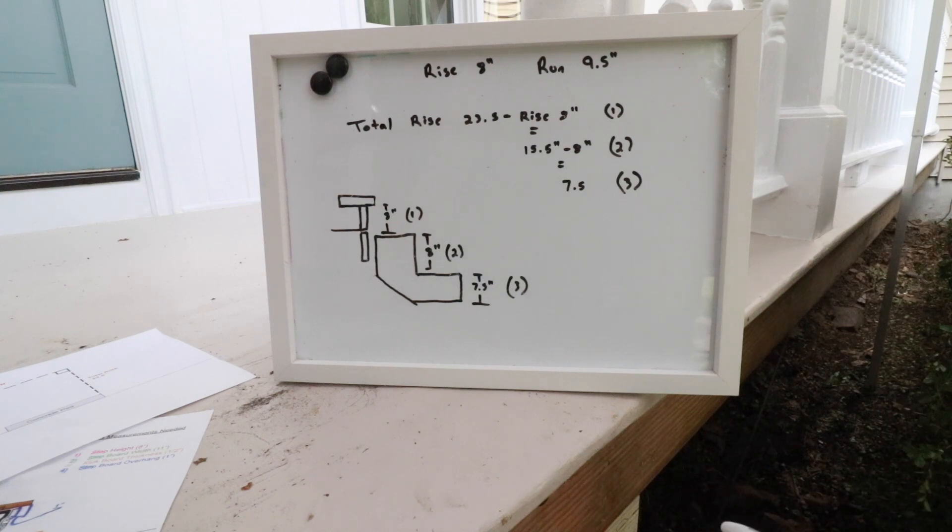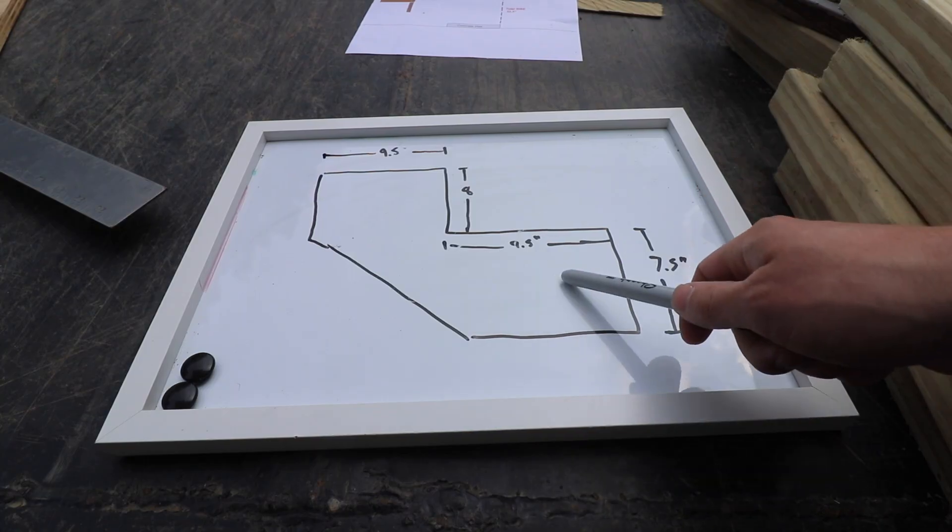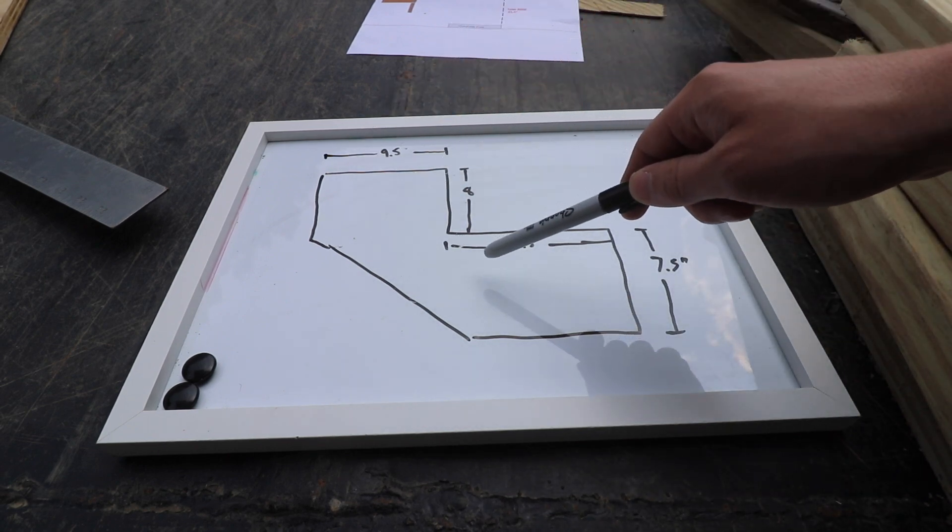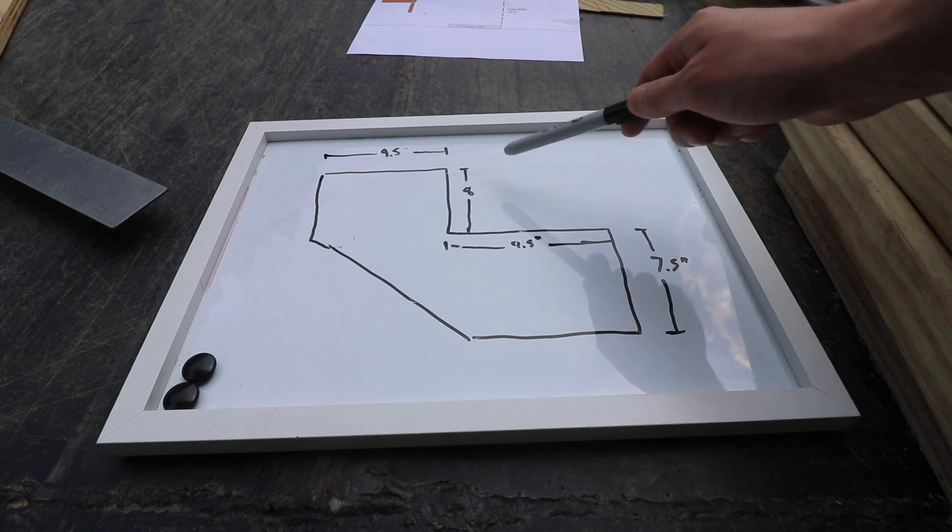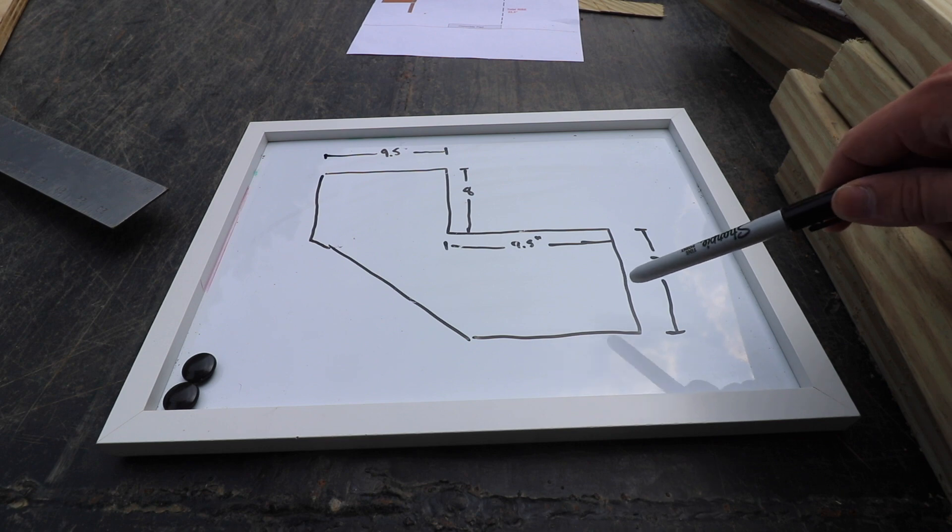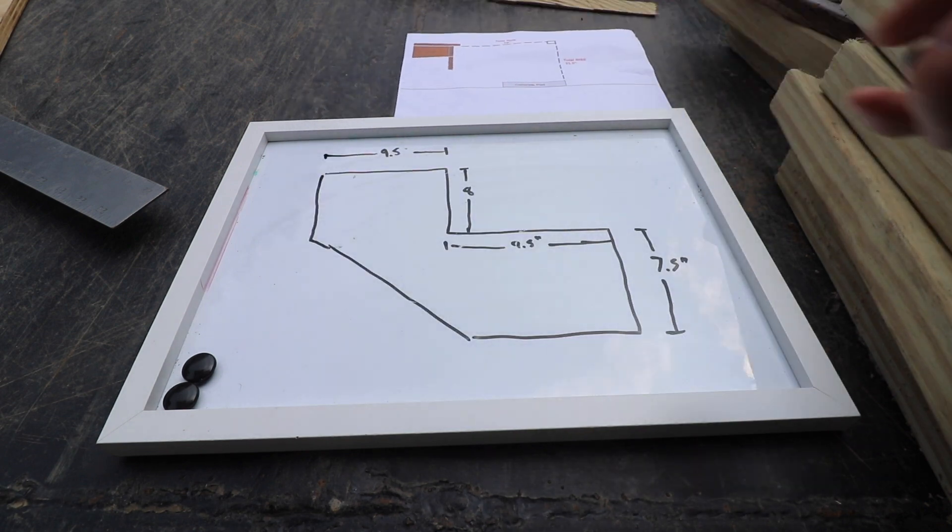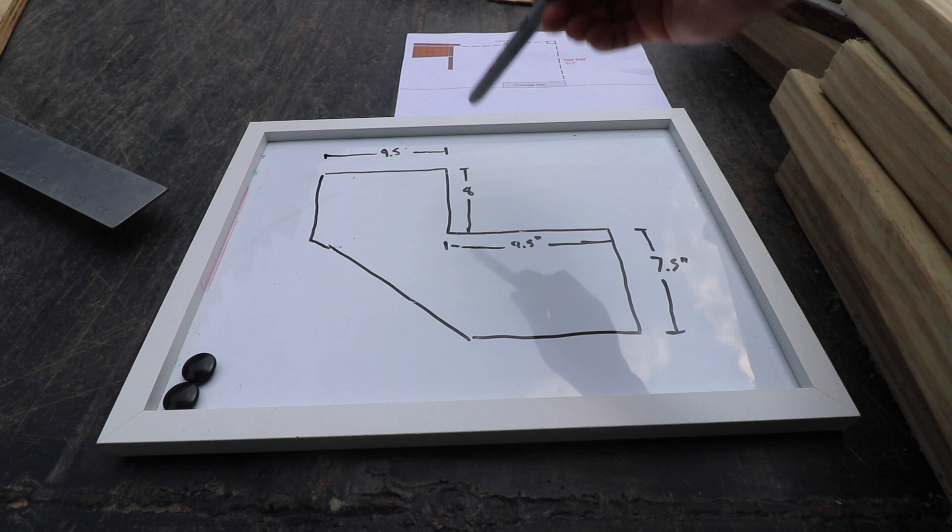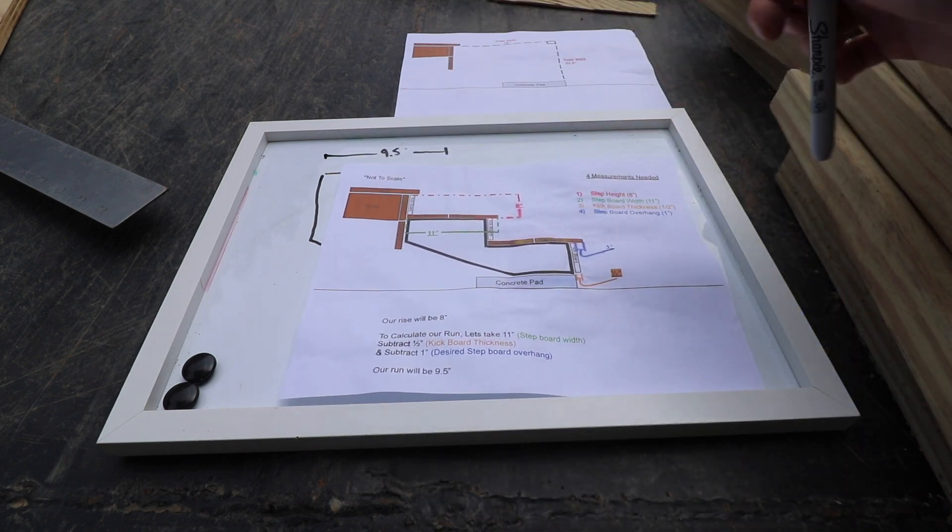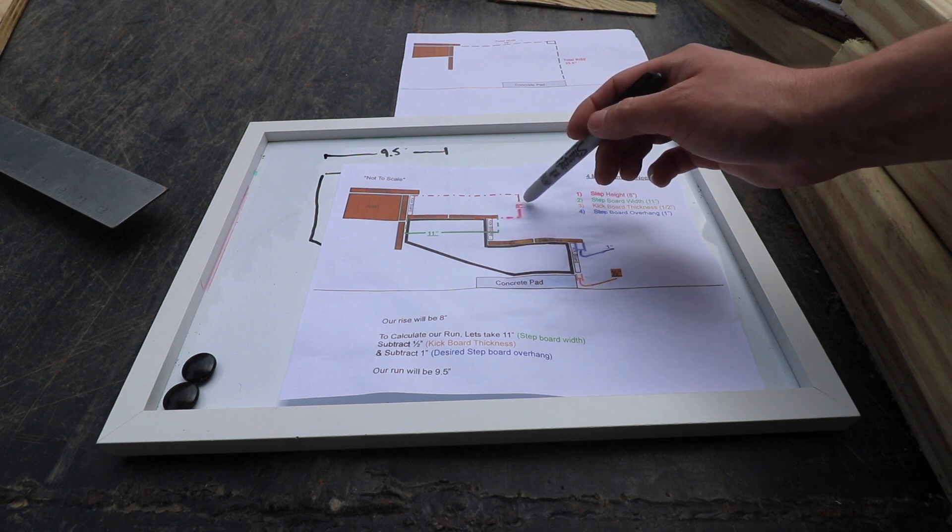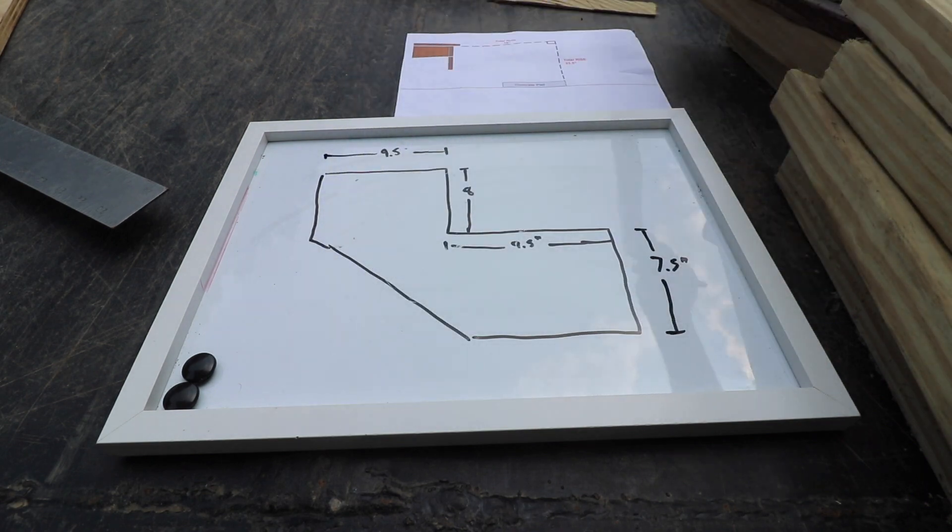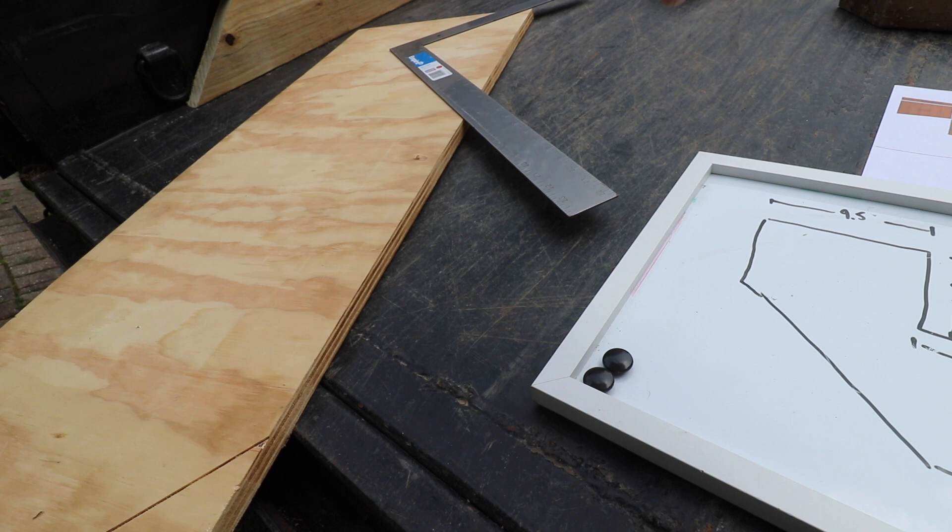Now let's go over to a pressure treated two by 12 and let's lay this out. So essentially this is the piece we're going to be making right here, nine and a half inches, nine and a half inches. So those are our two runs and we have an eight inch rise and a seven and a half inch rise. Now question you may be asking yourself is, well, your total rise is 23.5 inches. You only have 15.5 inches between these two rises right here. What about the last eight inches? Well, if you take a look at this diagram right here, this should answer your question. So the final eight inches of rise is going to be achieved by the preexisting rim joist. So pretty simple.